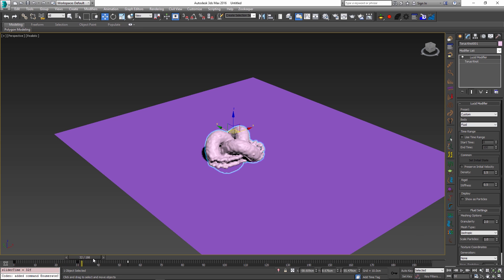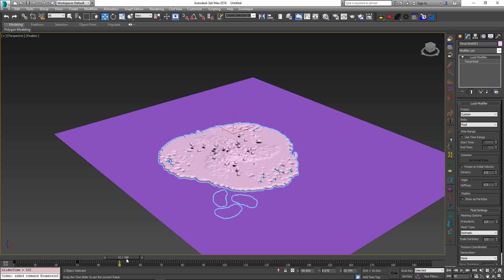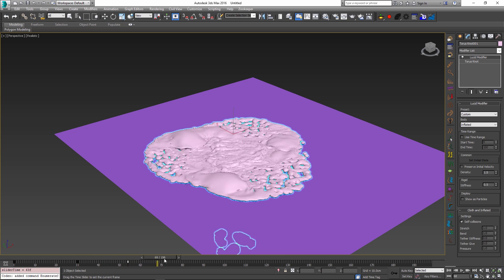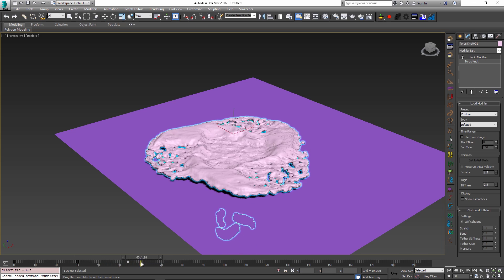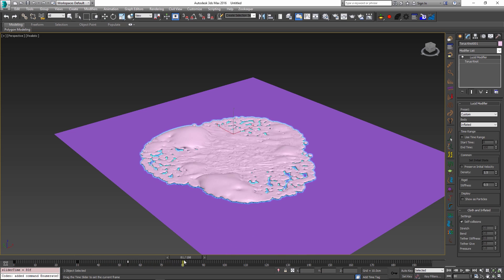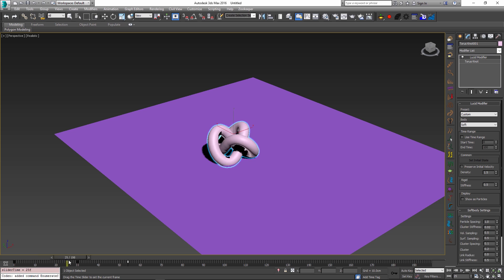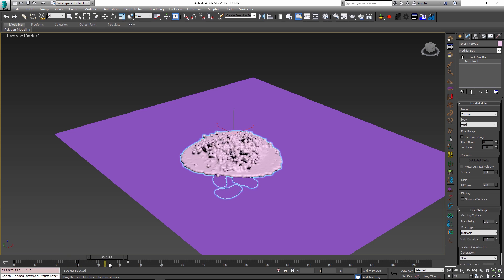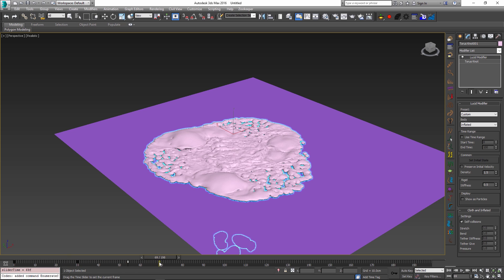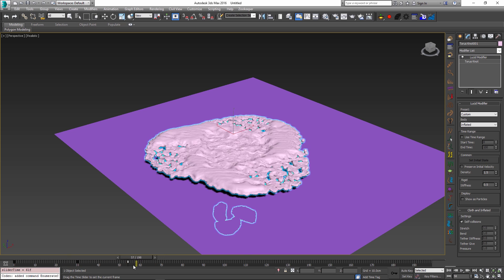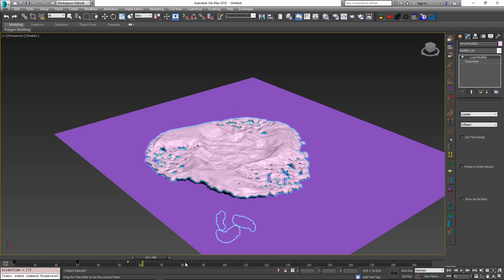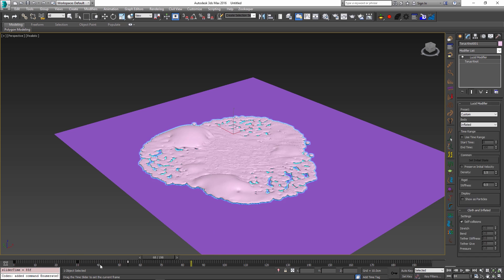One other cool thing that you might notice here is that as you're scrubbing the timeline the actual settings for the body type of our objects changes and as they change we can see the user interface update to display these new parameters. And all of these new parameters are also animatable and you can go back and forth and change their values throughout your animation as well. So you now have the freedom to do this.